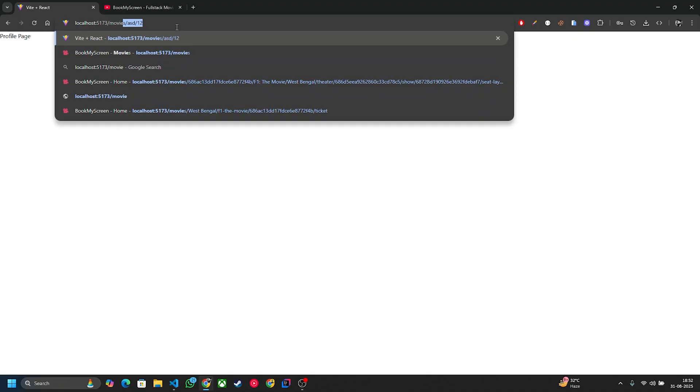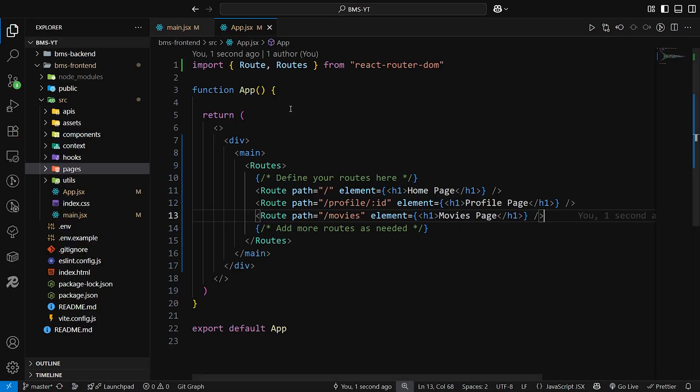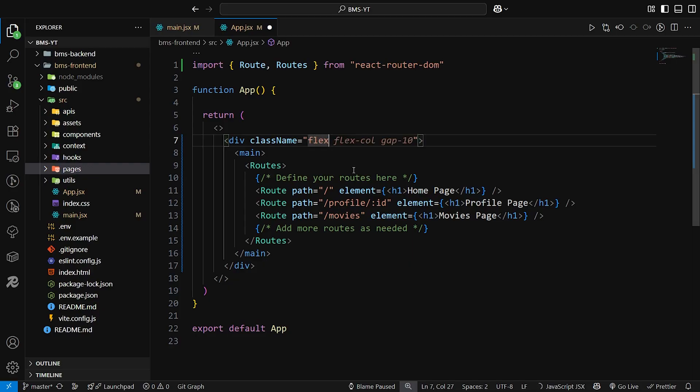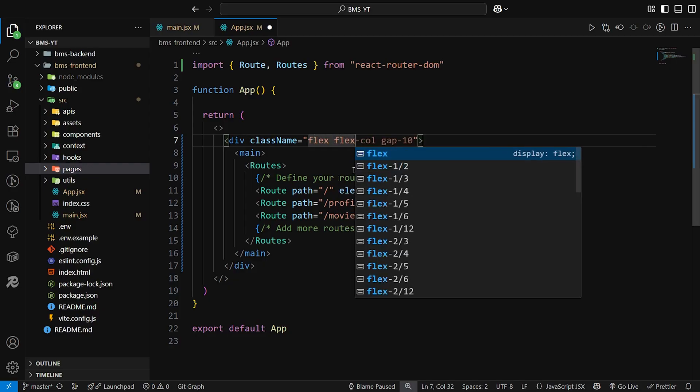Let's save it and check whether it is working or not. Currently I'm on the home route so it is displaying home page. Let's change this to profile — yeah, profile page. Routing is working. Now let's add some CSS to this div, adding flex styling.